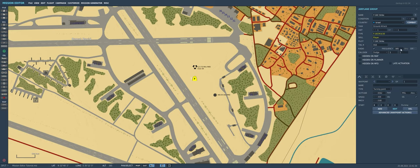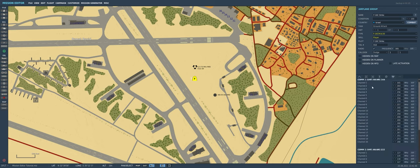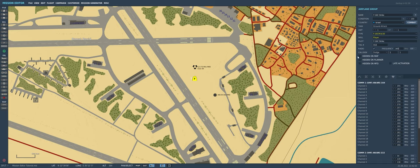We can also change the default radio frequency for this aircraft, which will change the default frequency for Comm 1 in the F-16. For instance, changing this to 251 would change the default channel 1 frequency for the ARC-164. We'll bring it back to the default of 305 for today.